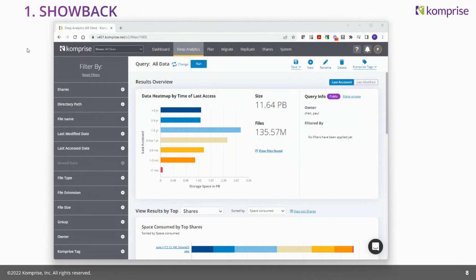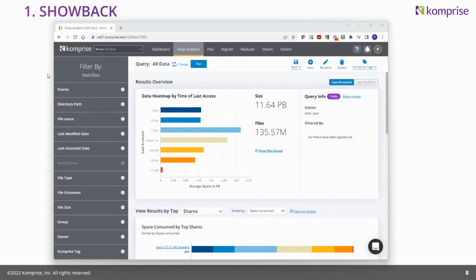The first use case is showback. Showback is something that IT teams have been doing ever since storage was invented — you need to show your end users and end customers how much storage they're using and how much they're costing the organization. Once data is no longer useful and has outlived its utility, it's best if it can be archived to somewhere cheaper. Usually the IT admin will go in, look at how much storage is being used, try to figure out who's using it, generate a report, and send it to department heads.